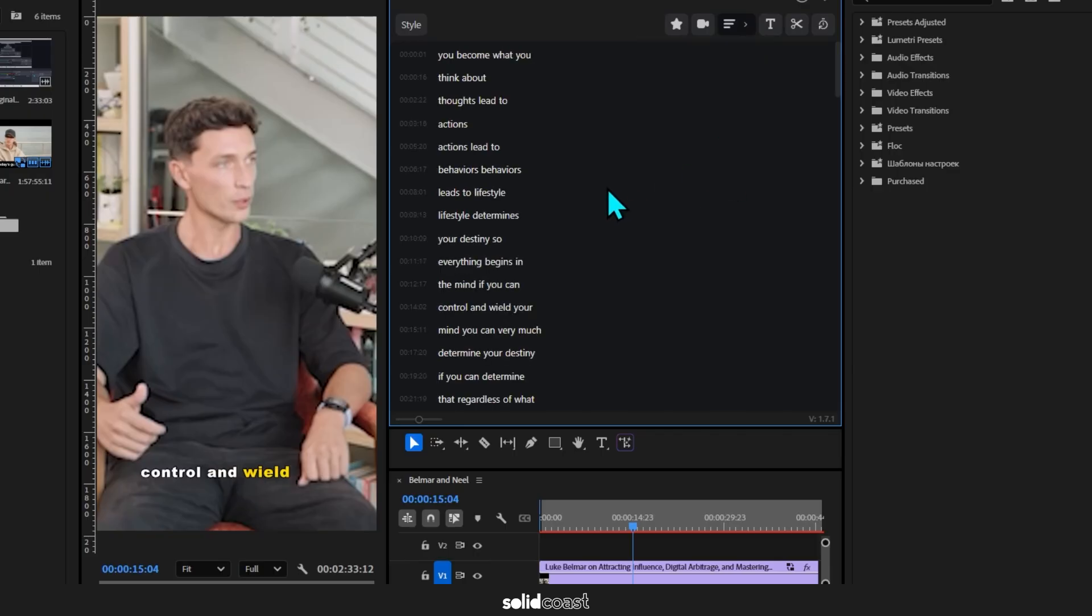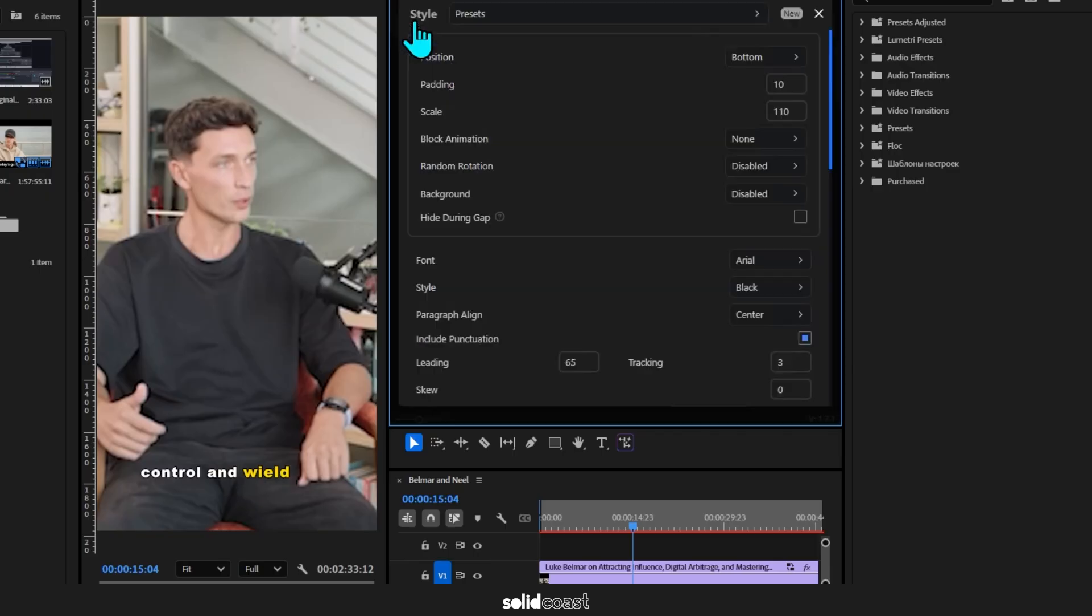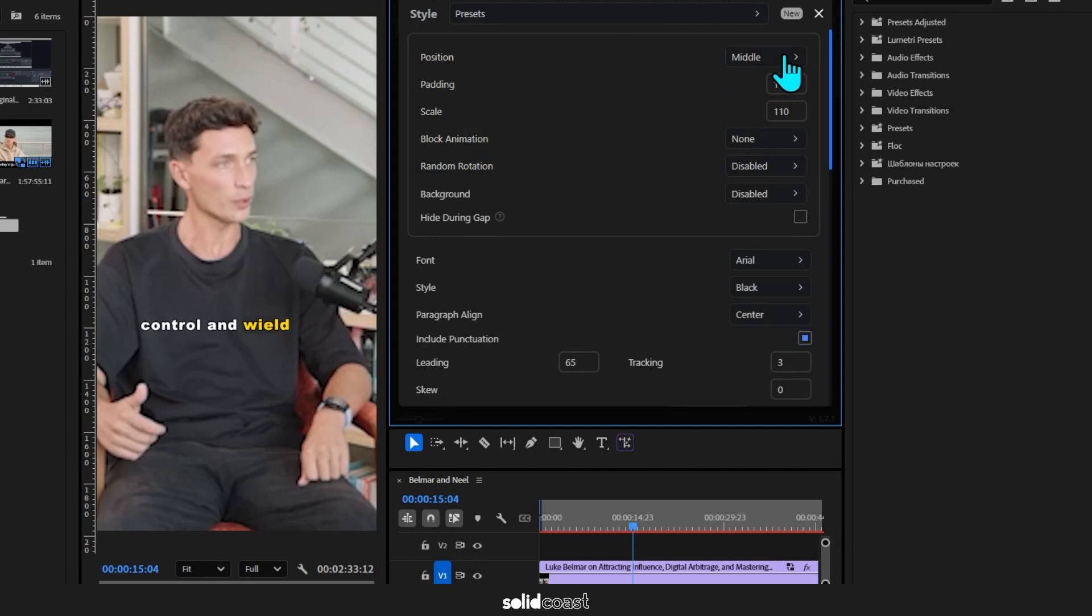From here we can go to the style settings by clicking on Style. First up, we can change the position of the captions. As default it starts on the bottom. Other options are middle or top.